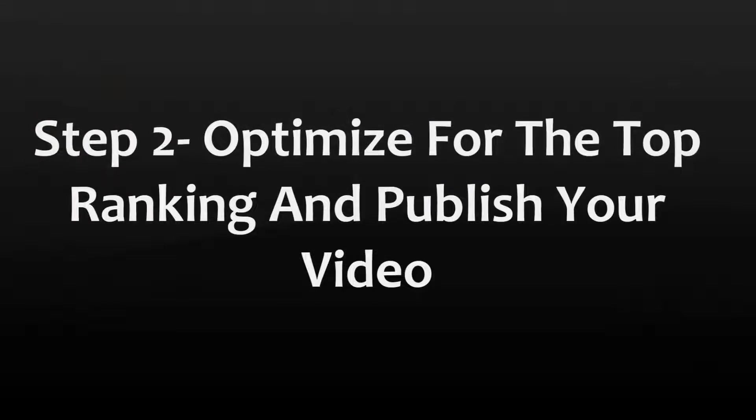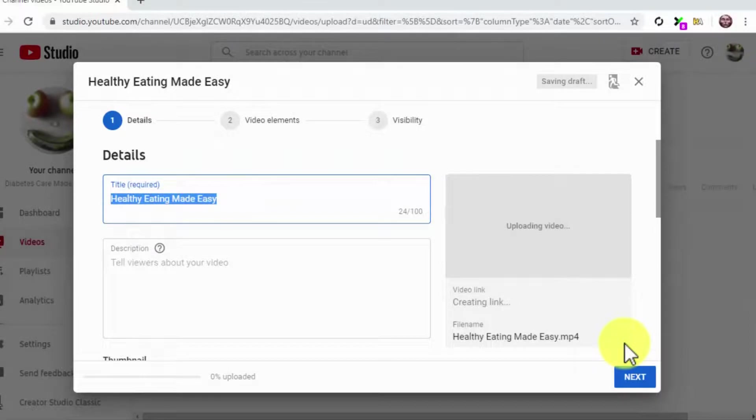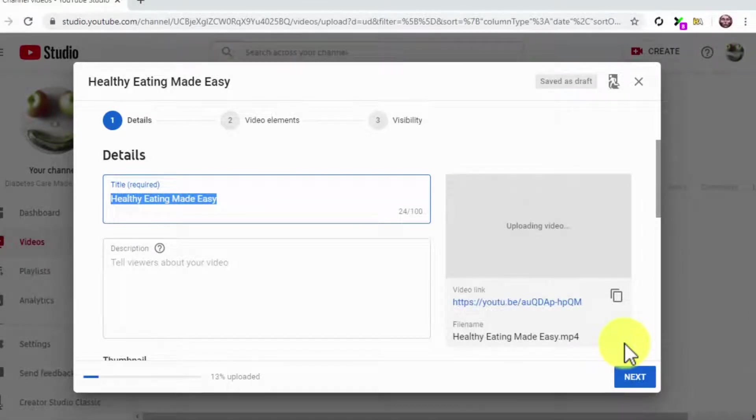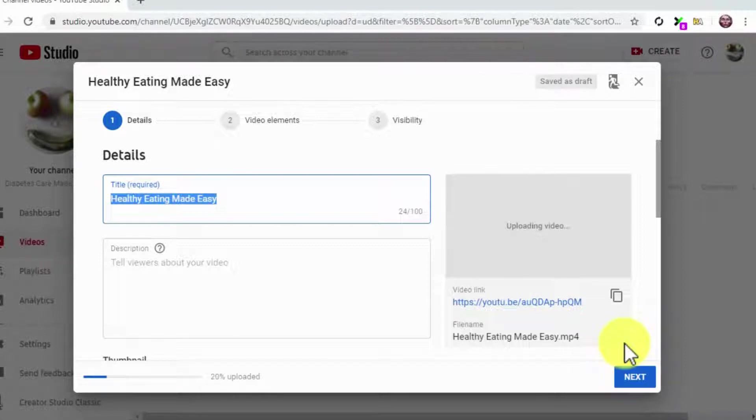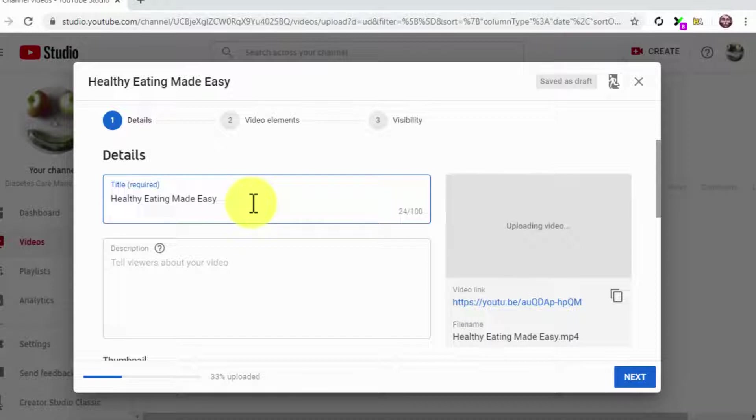Step 2: Optimize for the Top Ranking and Publish Your Video. Now that your video is uploading, you can start optimizing it. The optimizations we're about to show you differ from the optimizations we applied when we set up the first sales video, because the goal now is to compete for the top ranking on the top page by laser-targeting some search terms.